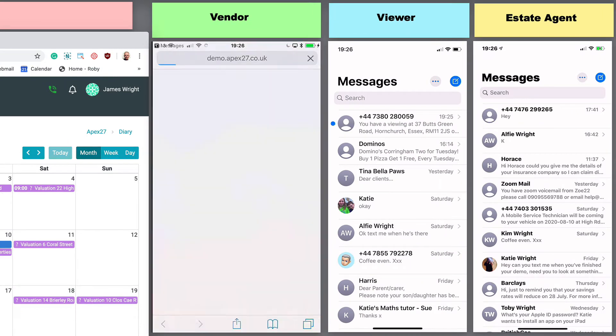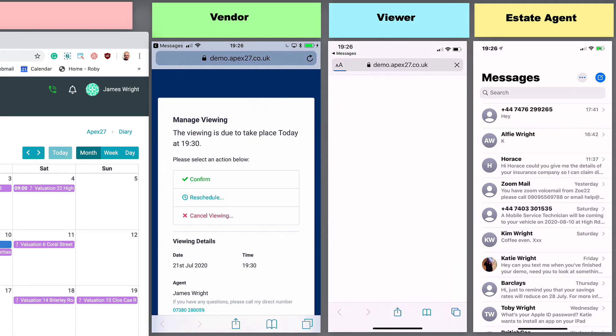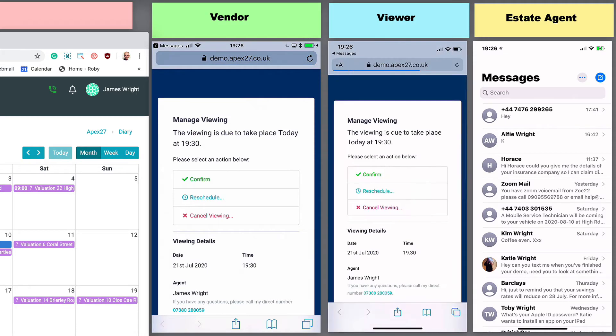As the vendor and viewer click through the links, you will notice they have the option to either confirm, reschedule, or cancel the viewings.